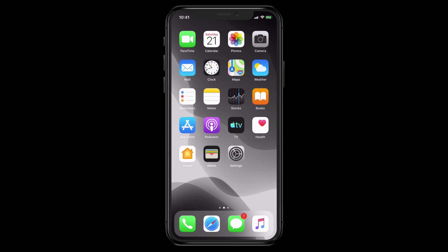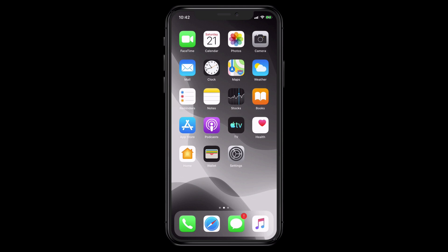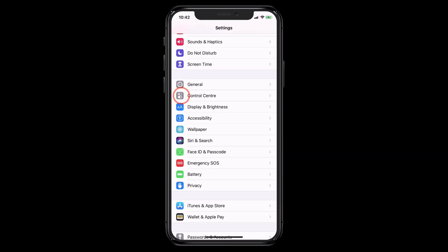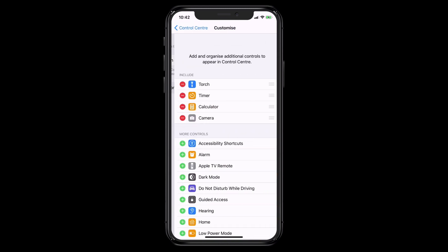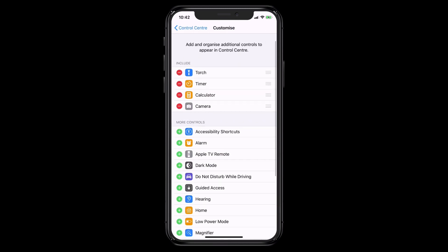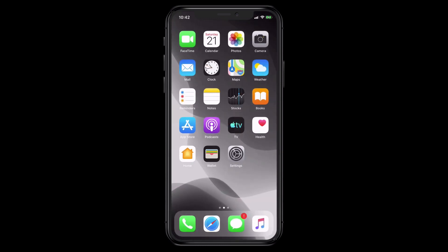There are other ways to toggle dark mode. Go into Settings, then Control Center, then Customize Controls. Scroll down and you can see dark mode listed with a plus button beside it. Tap the plus and it moves up into the included controls. You could move it up or down in order, but I like to leave it where it goes. Then go back out of Control Center by swiping up or hitting your home button depending on your iPhone model.